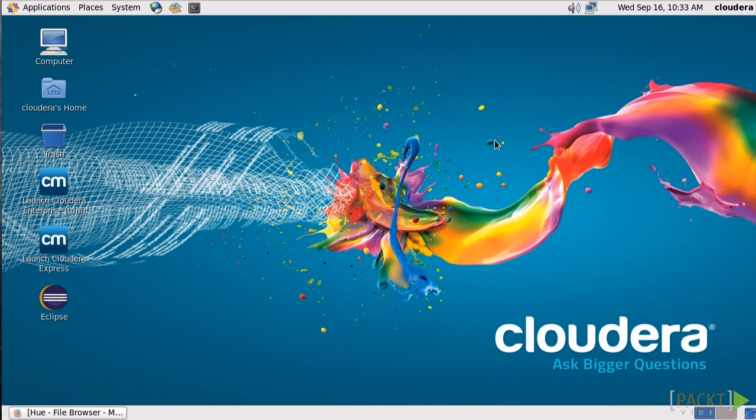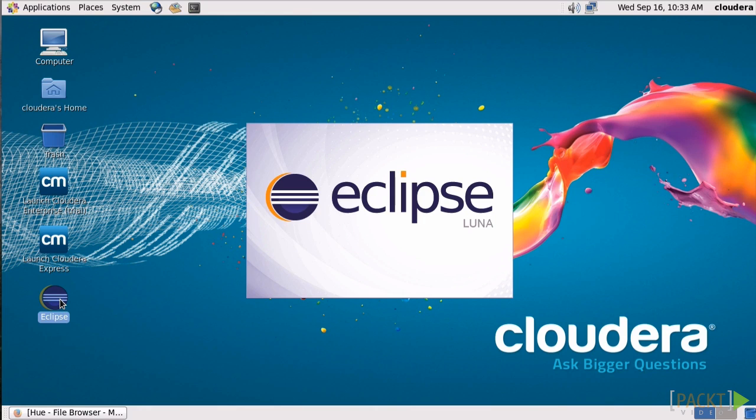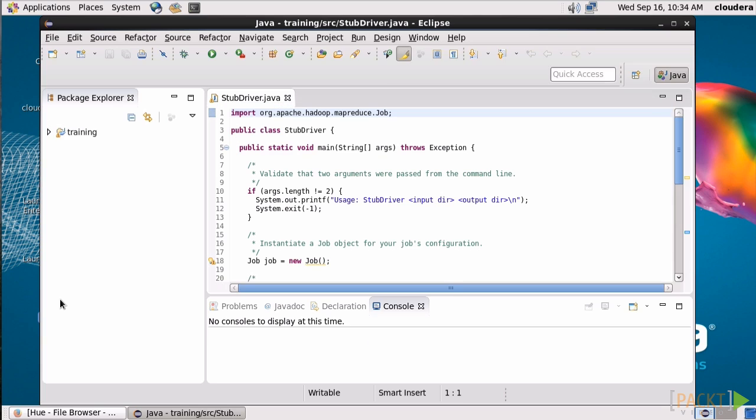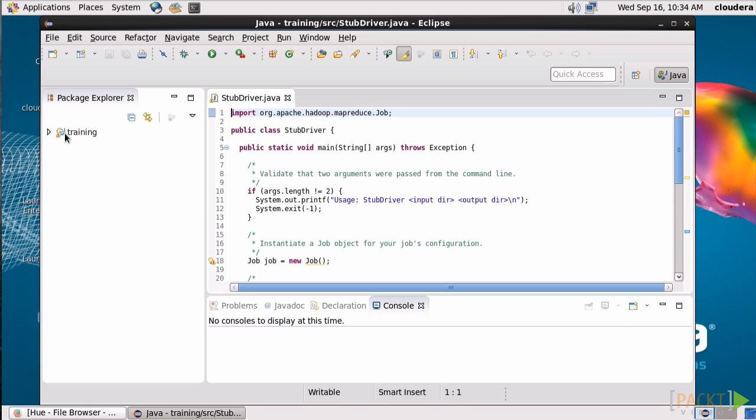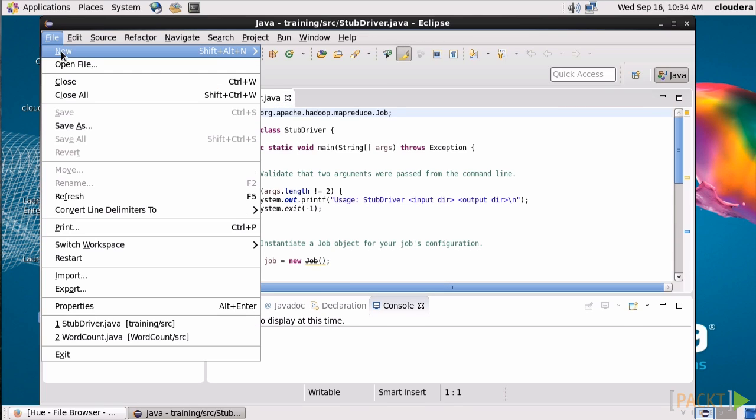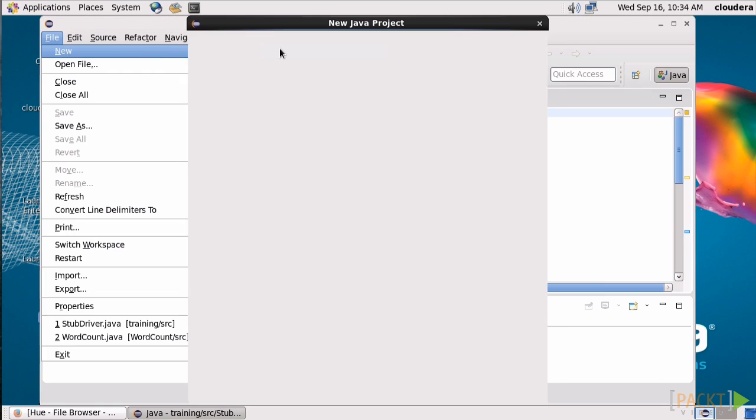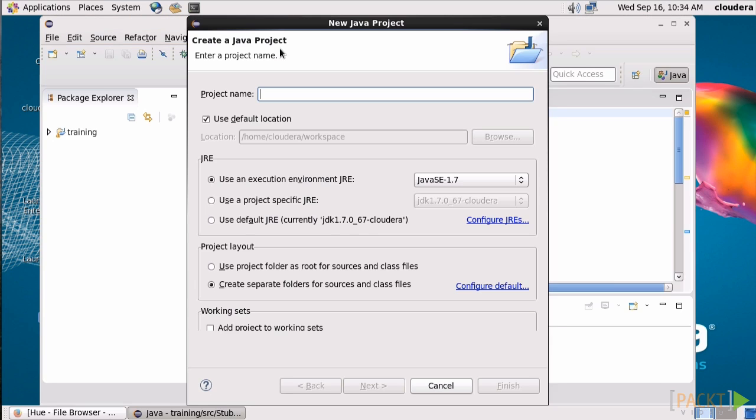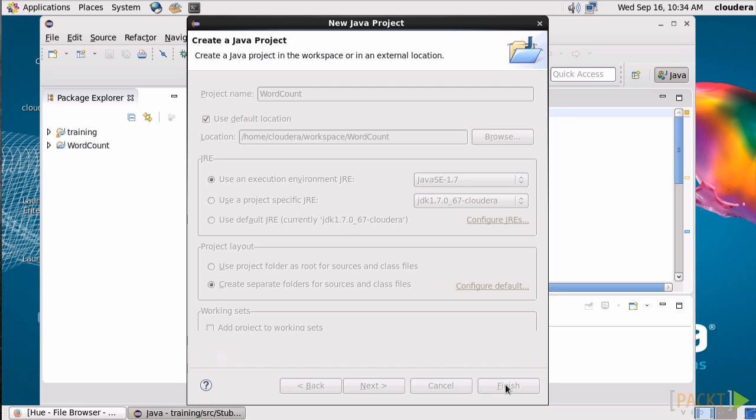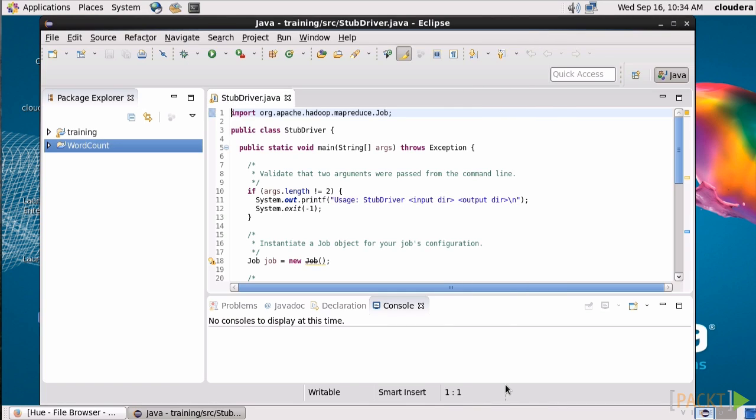We'll need an IDE, and Cloudera was kind enough to include Eclipse in QuickStart, so we'll double click on that and bring it up. Okay, let's go to New, Java Project, and we'll just name it WordCount. Original thinking there, I know. Hit Finish, and now we have a new project to work with. Let's get rid of this code from another project and start clean.